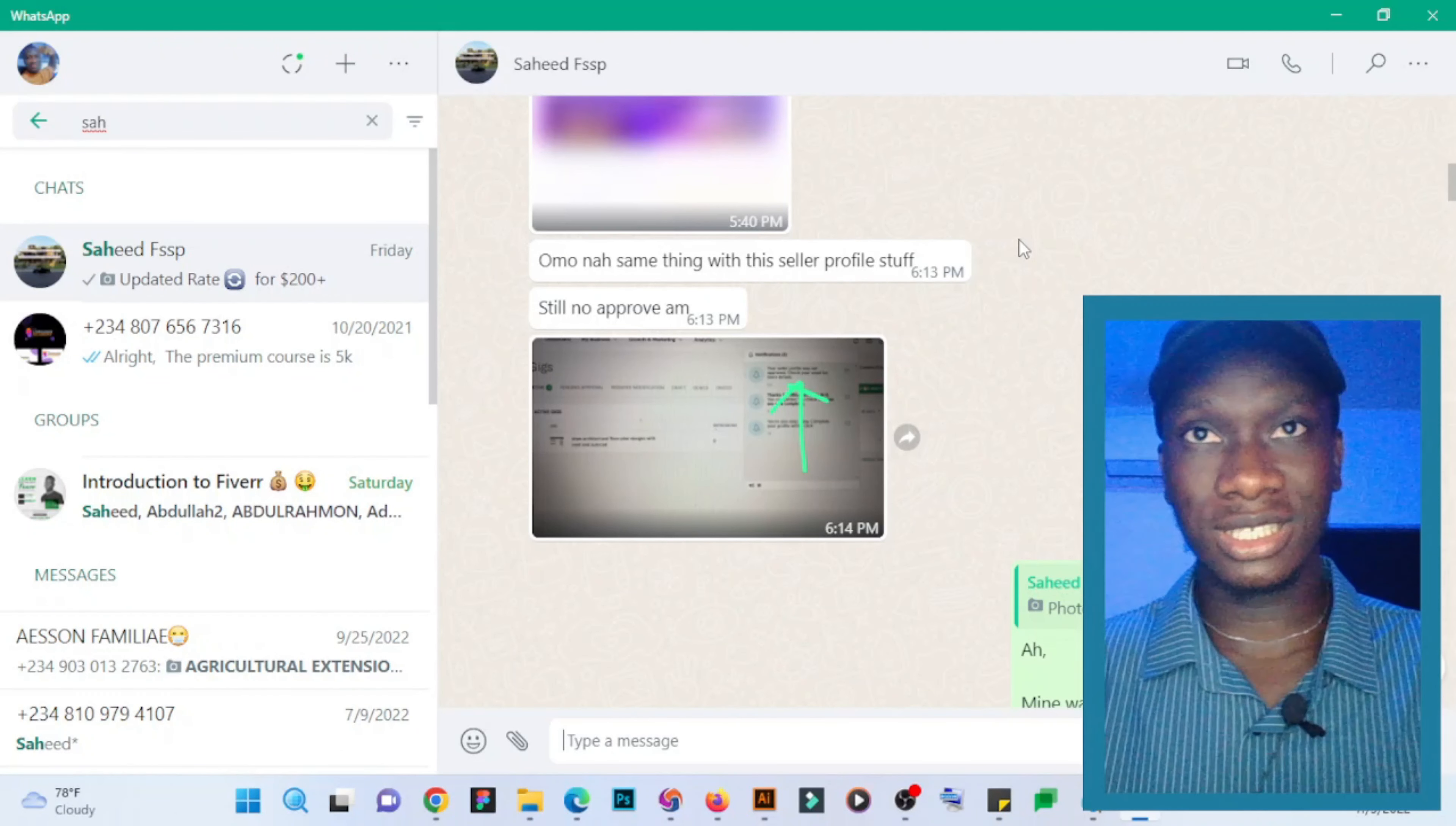is because they have a lot of sellers already, and the current sellers are not really getting jobs, especially during this period. So they want to make sure that they regulate the amount of sellers on the platform. That is actually the reason, and the only way you can make sure your profile is approved is by...